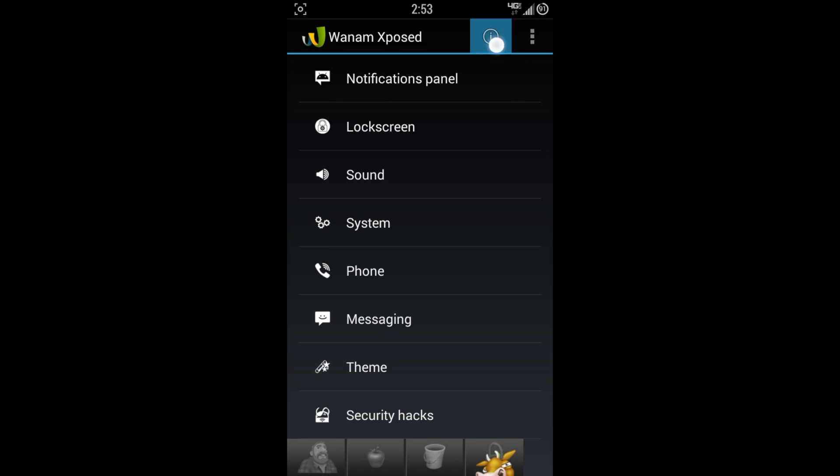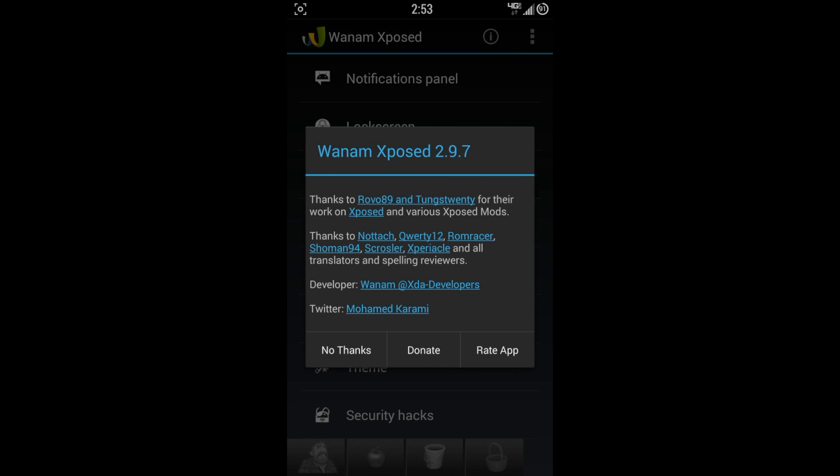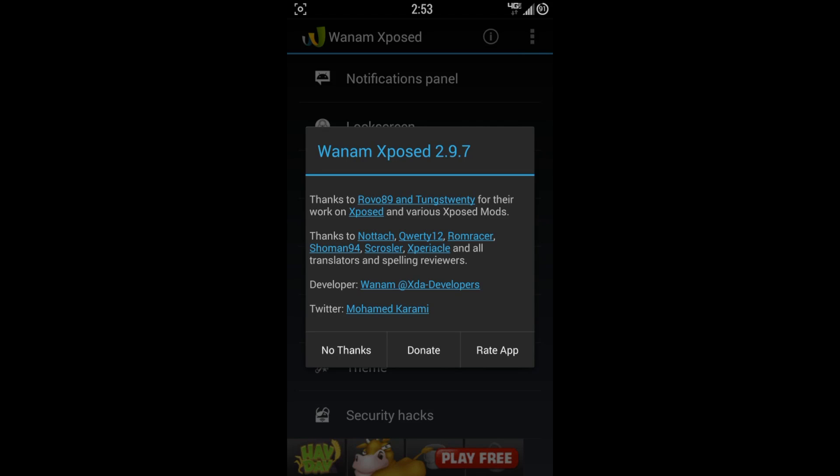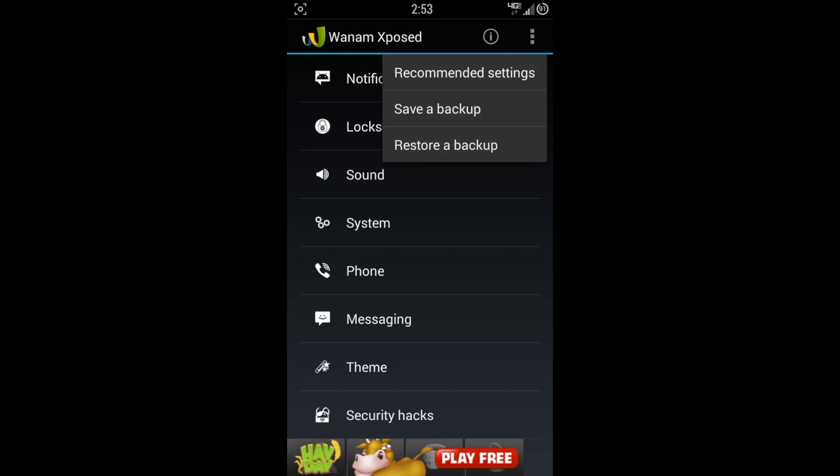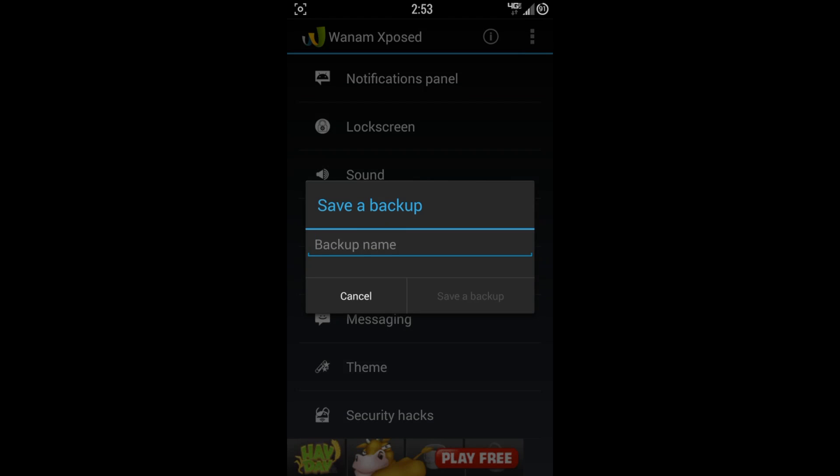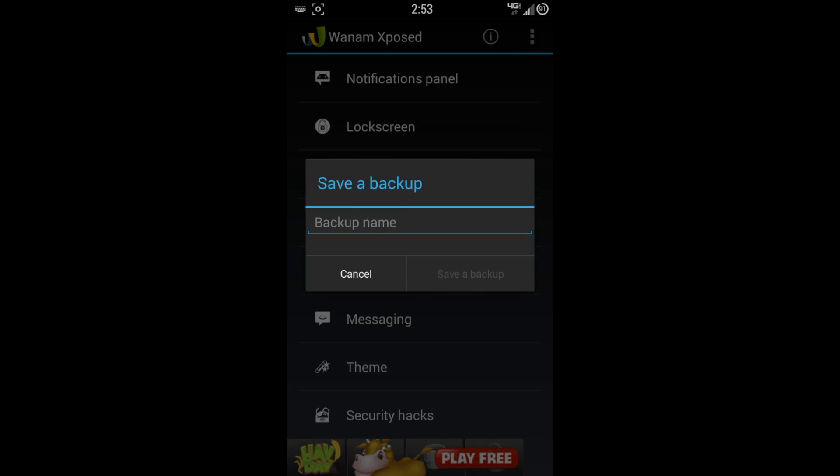So let's go here, hit the Information button, kind of show you what's going on. Thanks to RO89 and Truongstuwenty for their work on Xposed. Pardon me if I butchered that name, but you've got a bunch of other different things here as well. You can hit No Thanks, Donate, or Rate the app. I encourage you to do something to help these guys out.